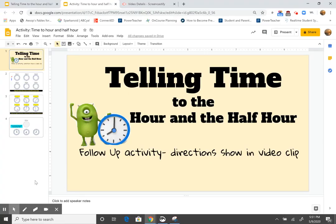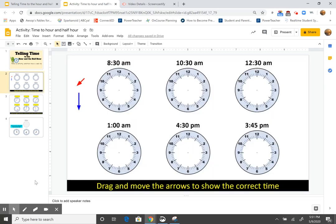Here's the Google Slides activity that you will do. It's called telling time to the hour and half hour. And this is a follow up from the instructional video you would have just seen. And on this slide, you're going to drag and move the arrows to show the correct time. Above each of these empty clocks is the time that you're going to model. So the first one is 8:30.